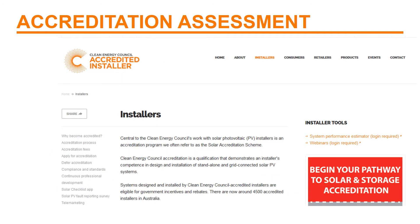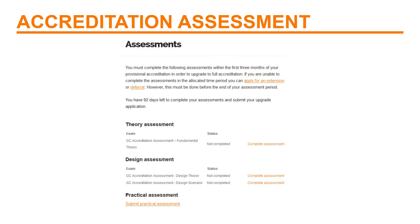Before your provisional accreditation expires, you need to complete the Accreditation Assessment. This assessment can take a while, so don't leave it to the last minute. To start the process of upgrading to a full accreditation, you click on the Installer tab at the top toolbar and then you click on the Apply for Accreditation tab. Then you follow the links to get you to the assessment page. You will need your username and password ready if you haven't already signed in.